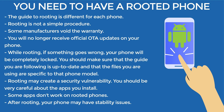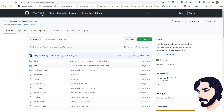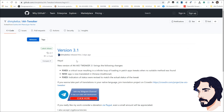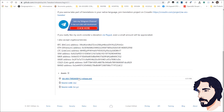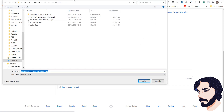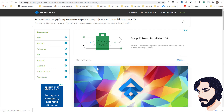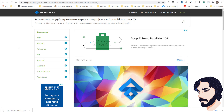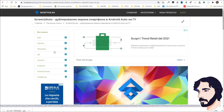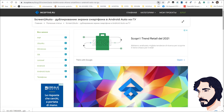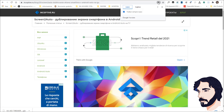If you're ready, let's get started. Download the APK file of the latest version of AAIO Tweaker from the official website. You find the link in the description of this video.